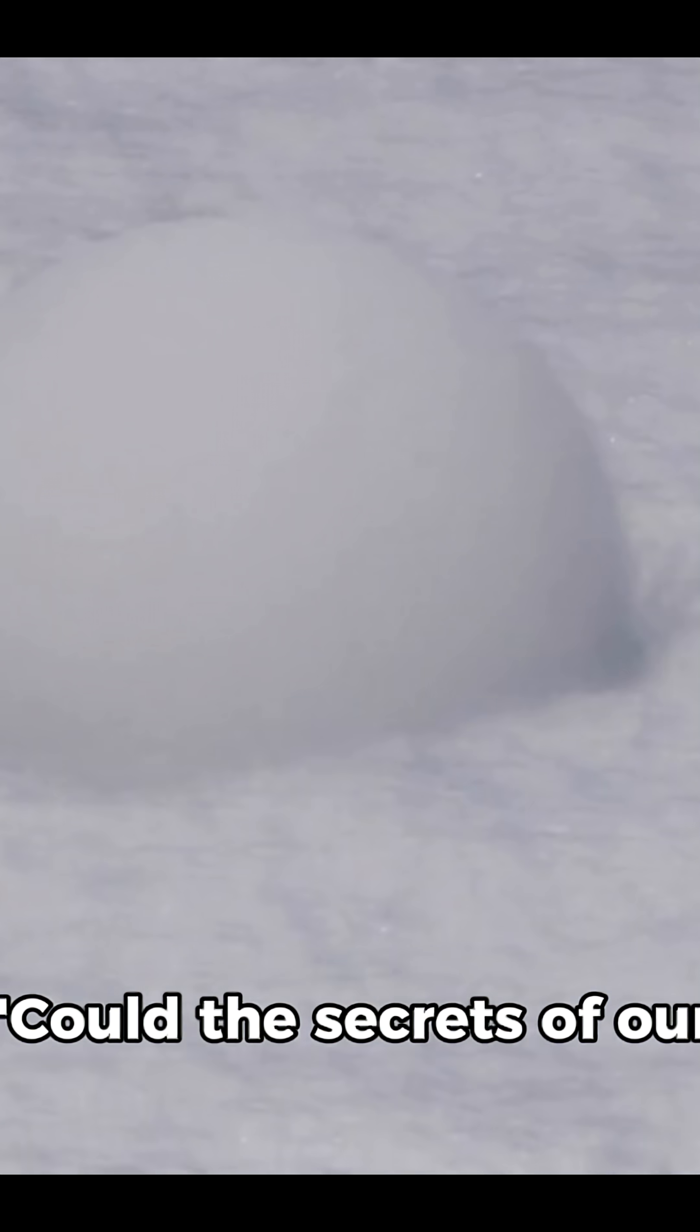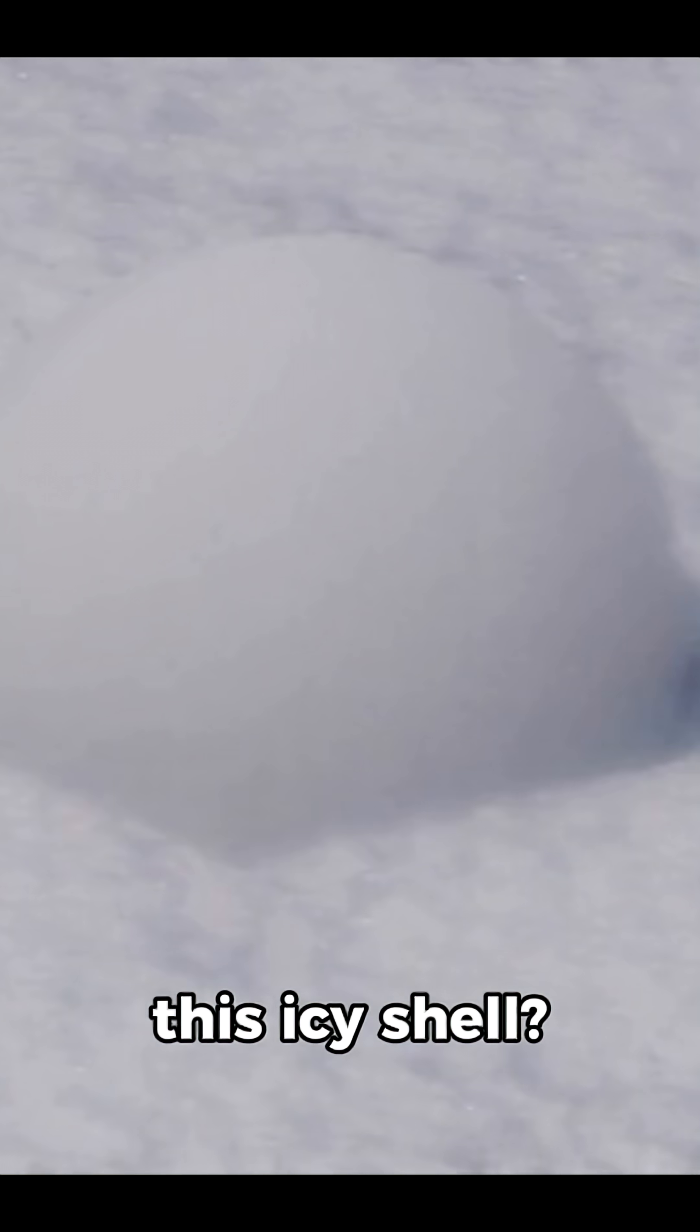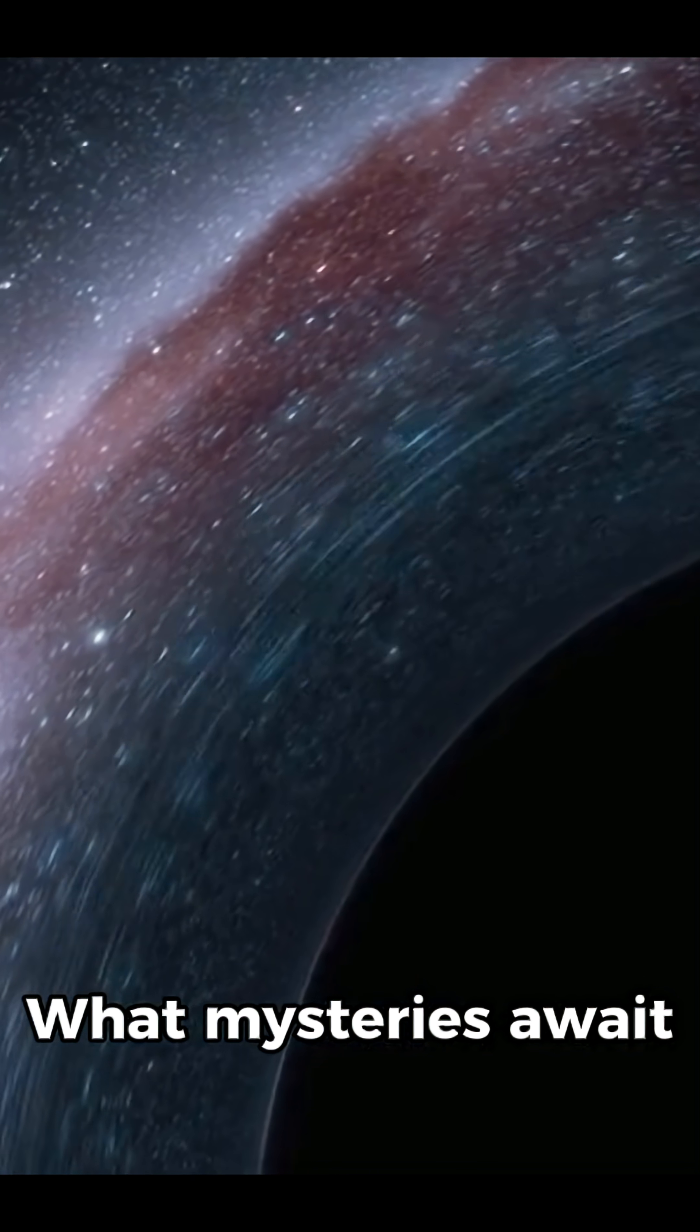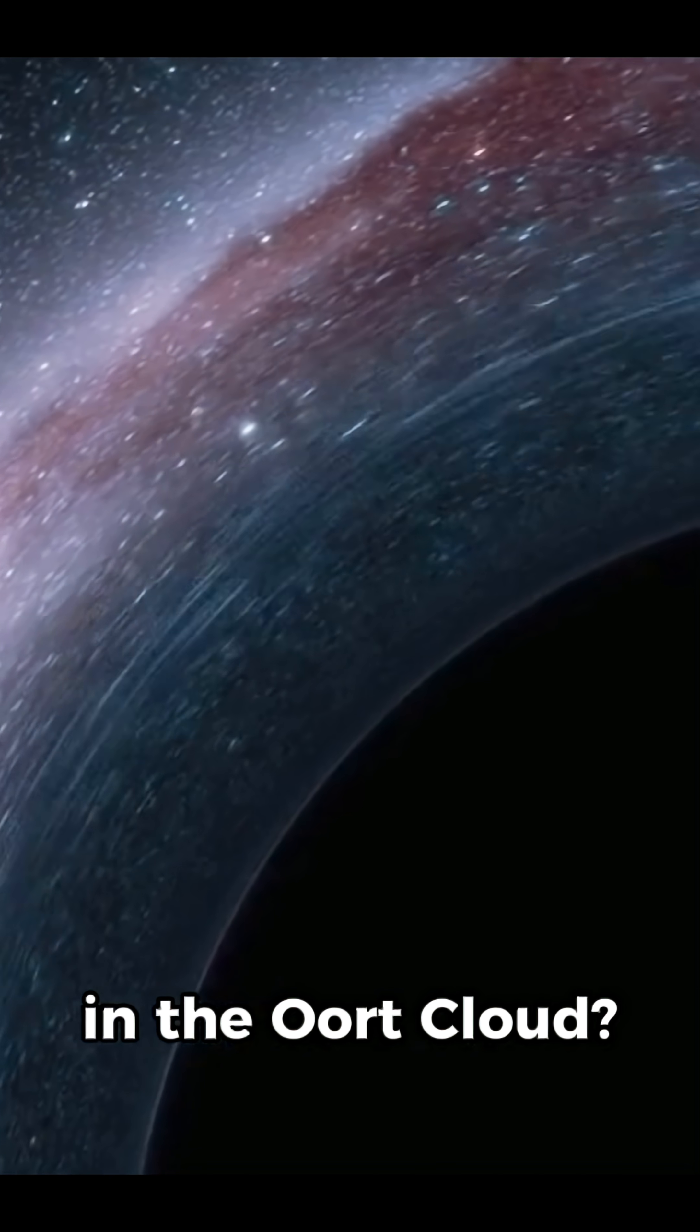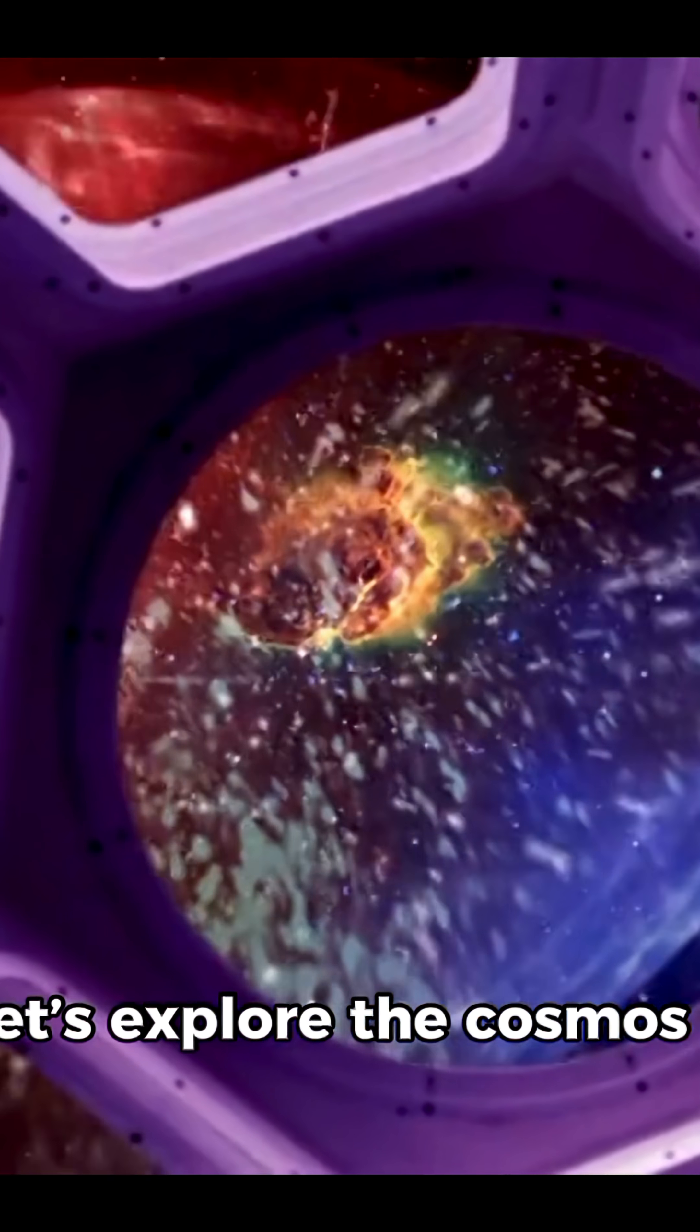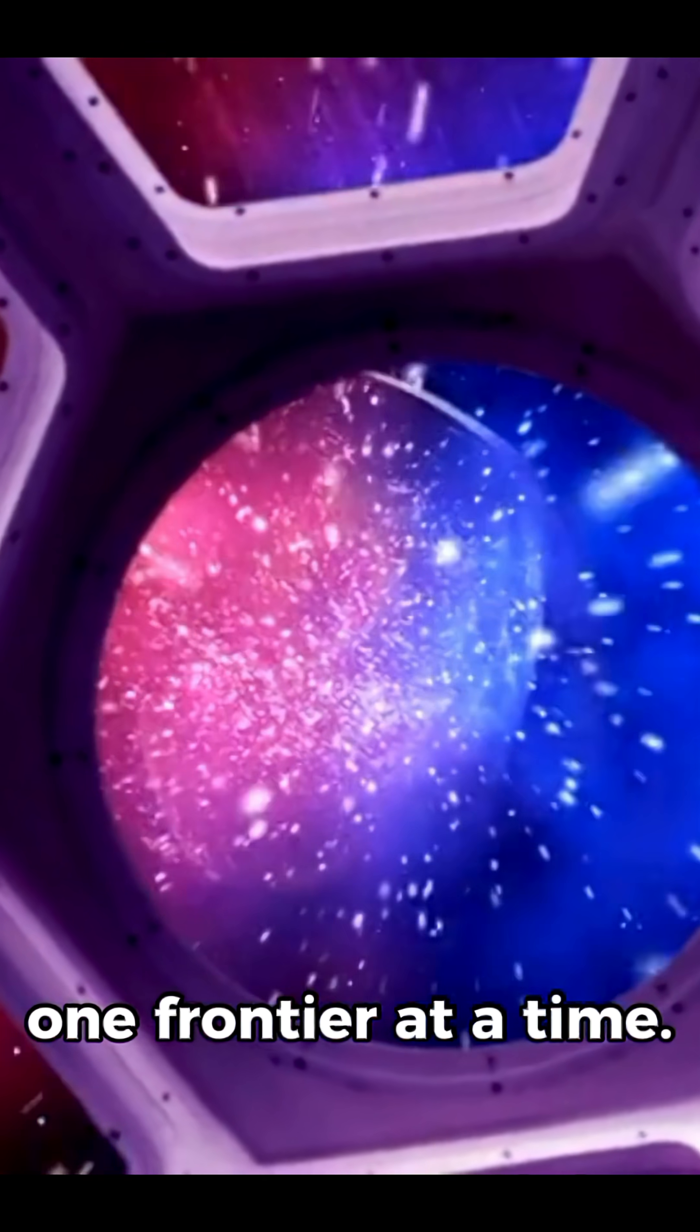Could the secrets of our solar system be hiding in this icy shell? What mysteries await in the Oort Cloud? Let's explore the cosmos, one frontier at a time.